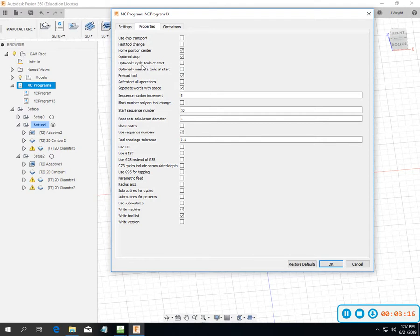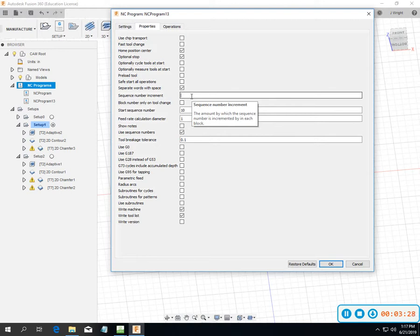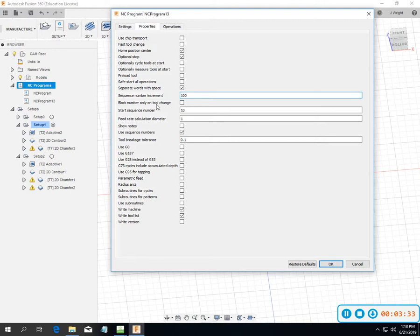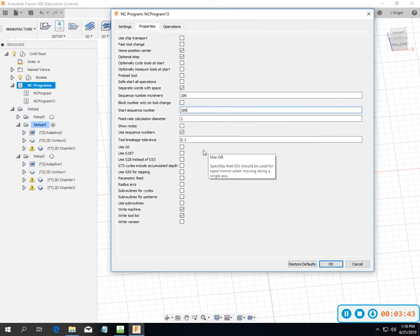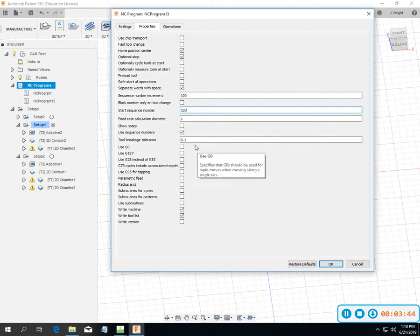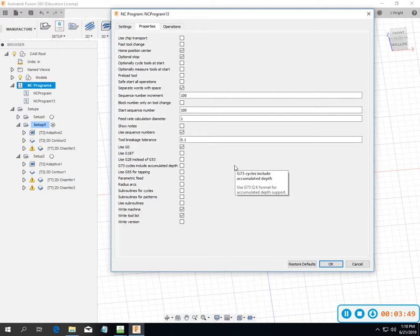I do want to use optional stop, optional cycle tool at stops. Preload tools I definitely don't want. Separate words and spaces, those things don't really bother me. But there are a couple things I really like to have. Block number only add tool changes, yes. I want my sequence number to start with 100 and move in 100s. I want to use G0 instead of 500 feed rate and use radius arcs on this program.